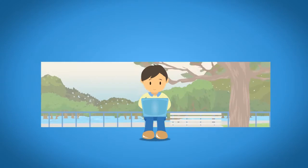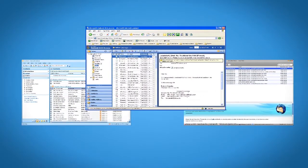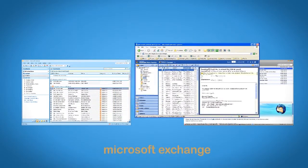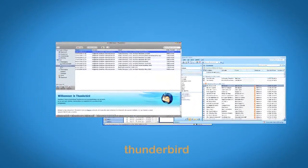Zimbra's interface is similar to messaging services like Microsoft Exchange, Outlook, and Thunderbird.